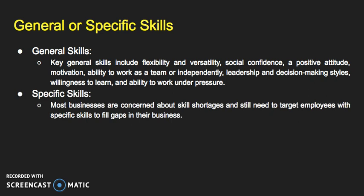We also have specific skills. Most businesses are concerned about skill shortages and still need to target employees with specific skills to fill gaps in their business. For example, the need for chefs, skilled tradespersons, building professionals, and engineers is very well known. There is a significant shortage developing in the more highly skilled and professional areas, including specialist project management skills.